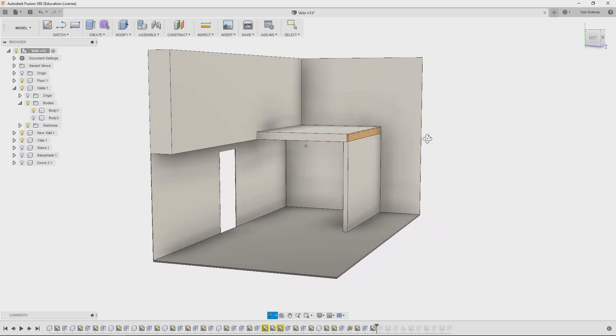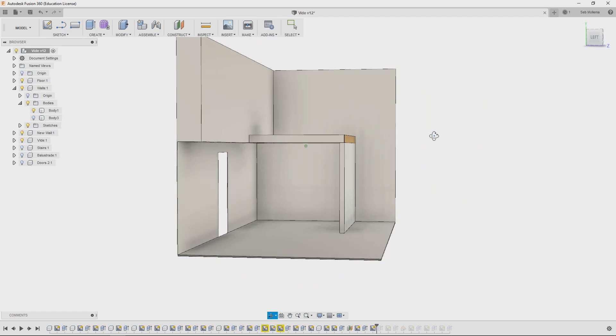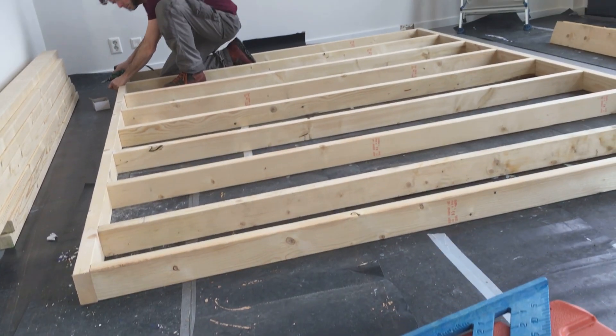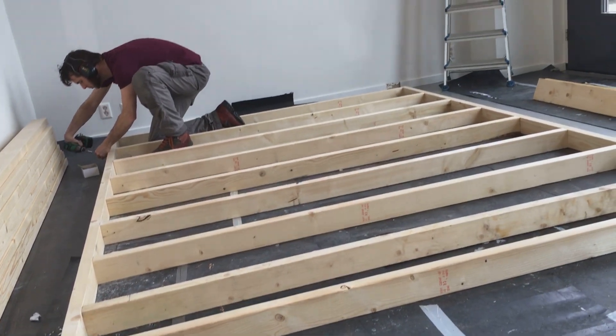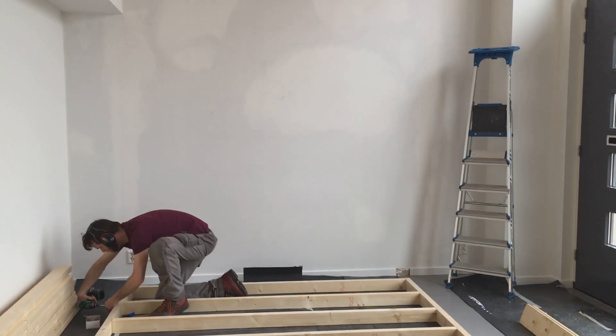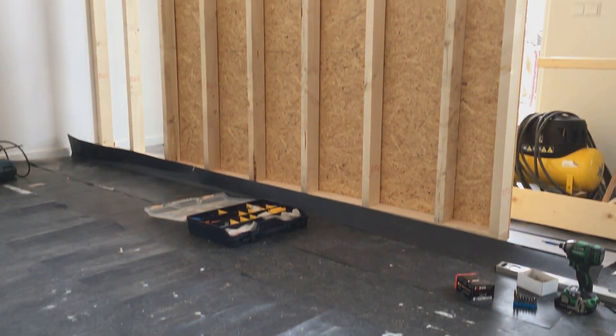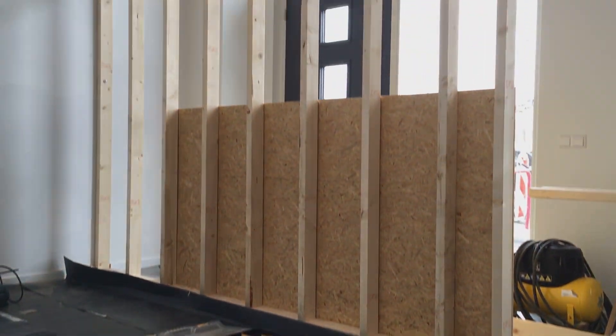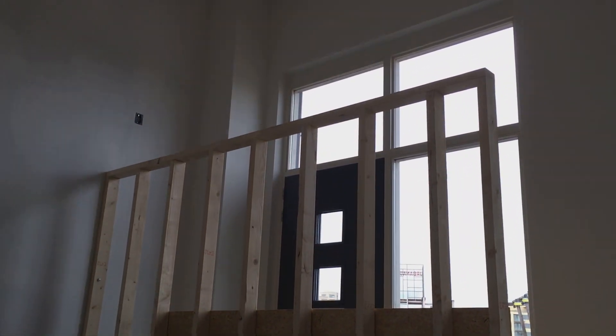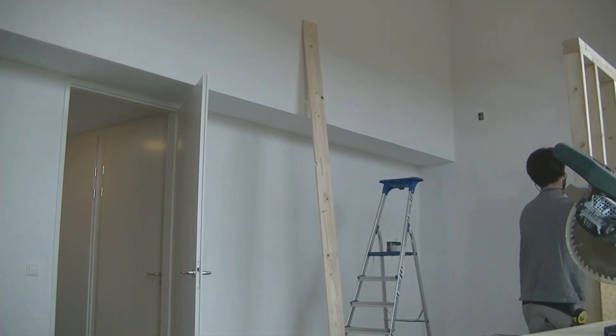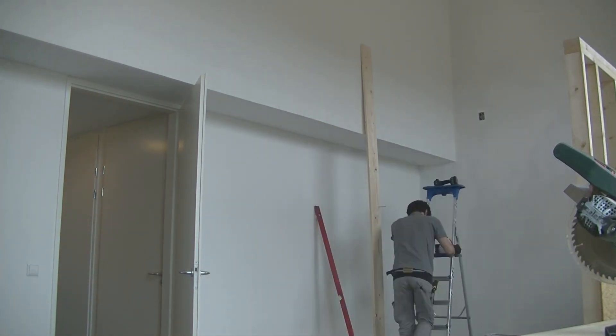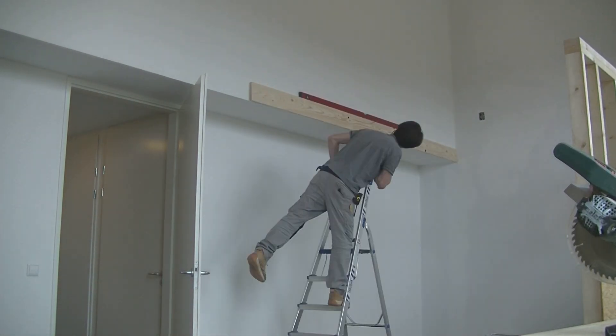The floor has 2x6 or 44 by 145 millimeter beams and on top a three quarter inch sheet of plywood. The beams touching the walls are bolted and screwed to the walls, and the new wall is bound to the floor as well as the old wall.